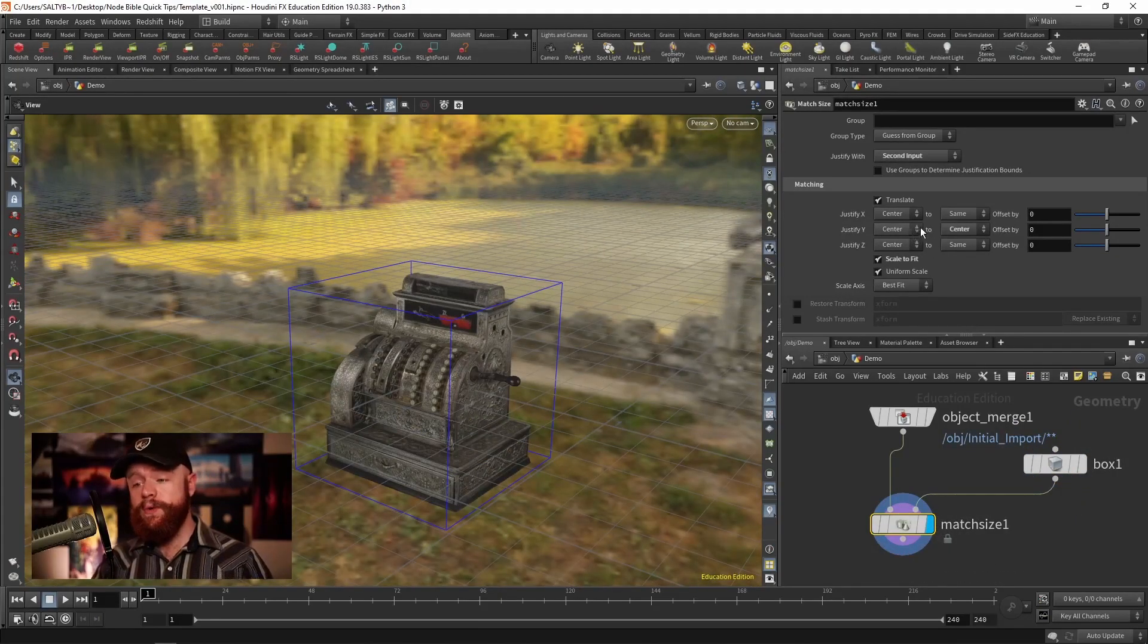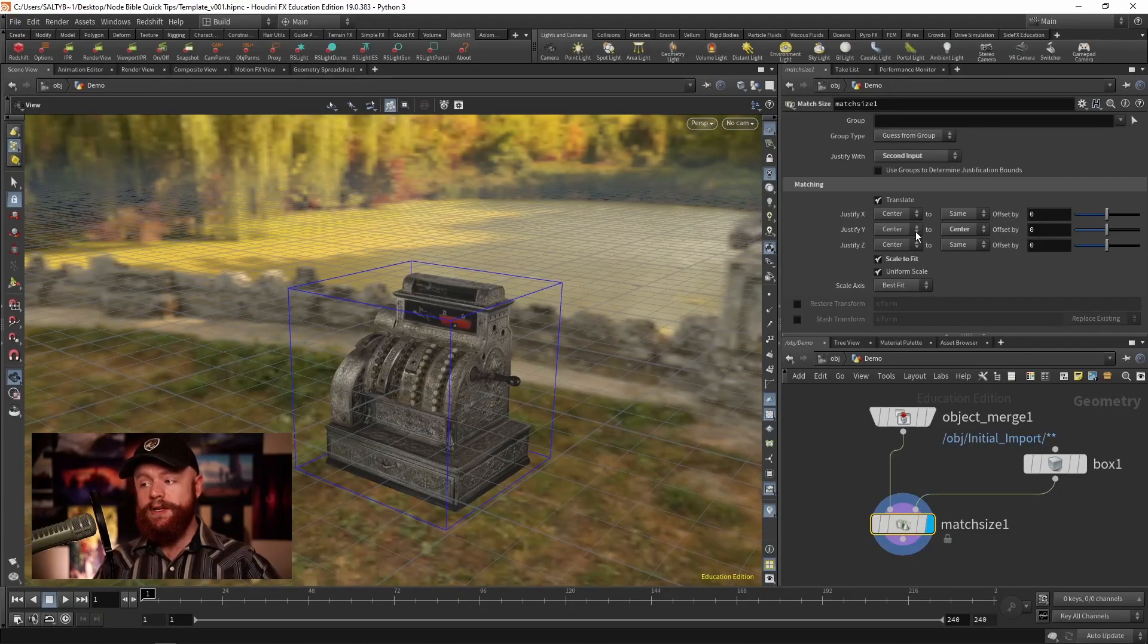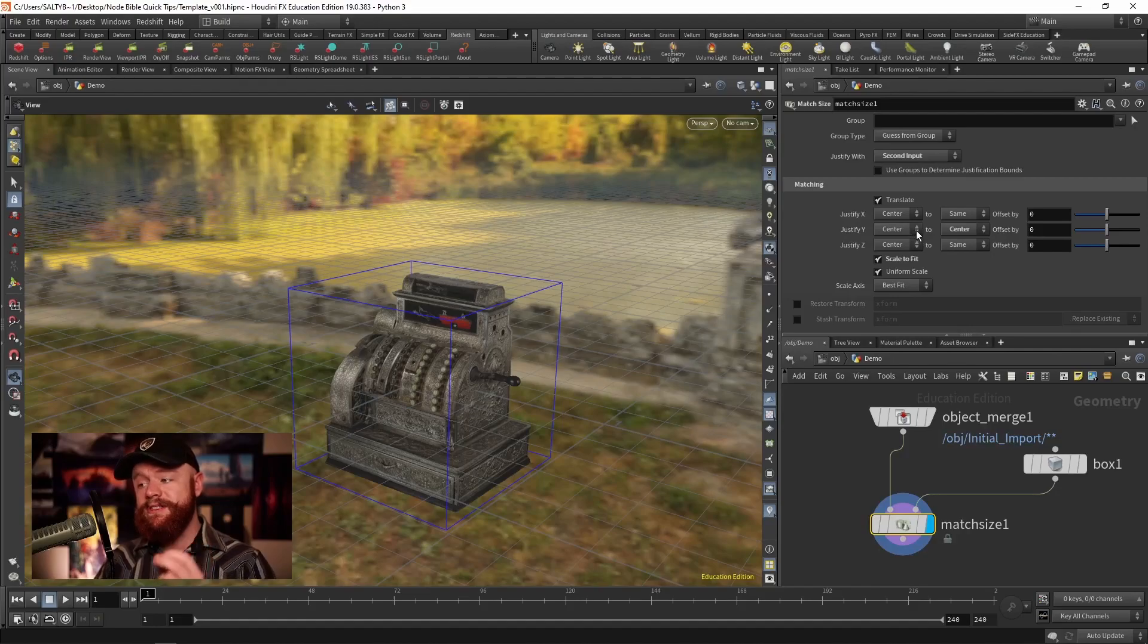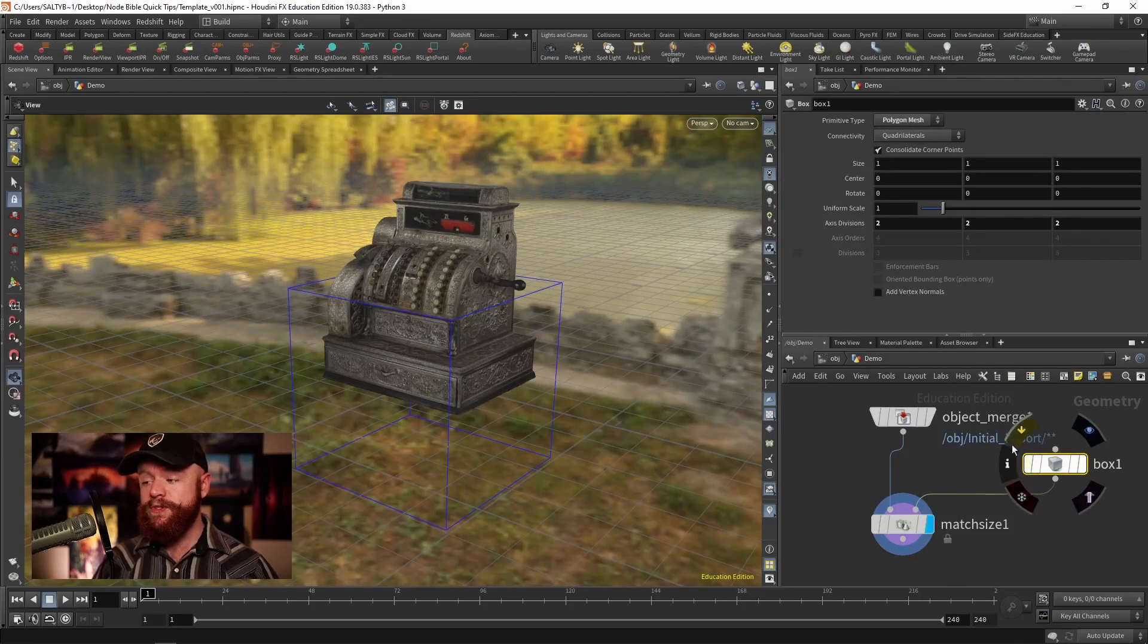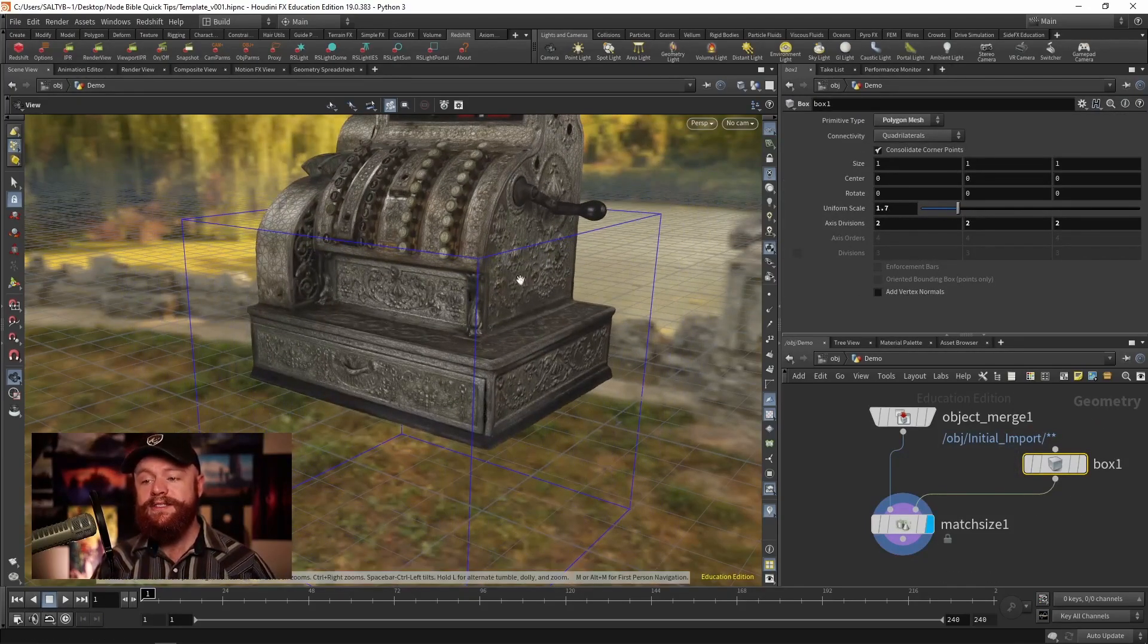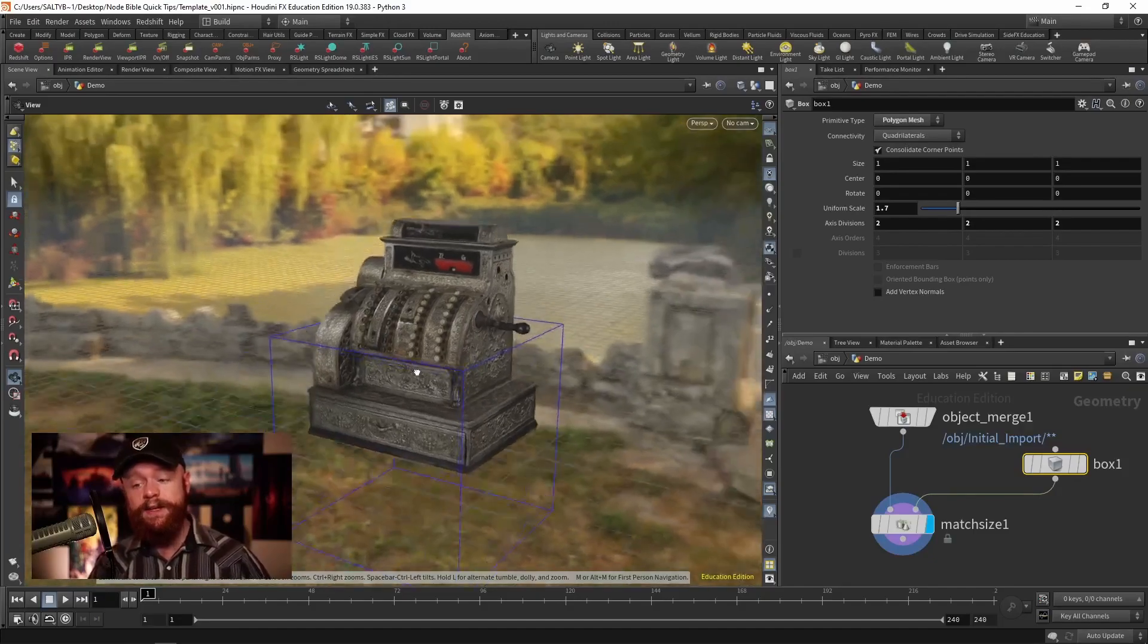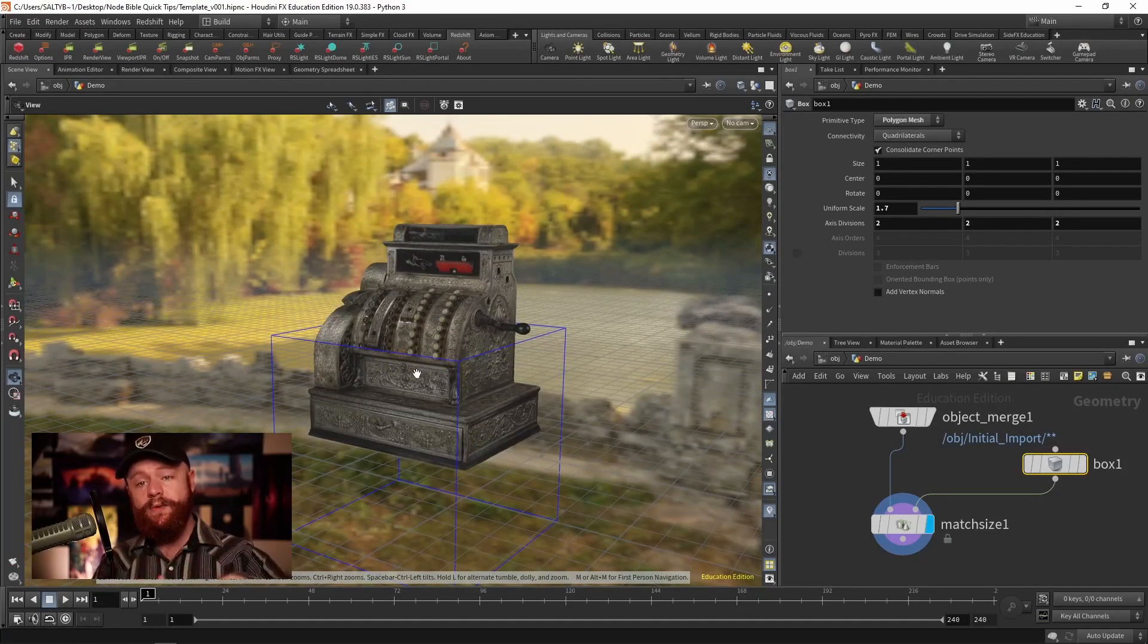What's also really cool is that we can place this register on top of the scene grid by saying that our Justify Y needs to be center to maximum. As soon as we do that, if we try to scale up our box, that will automatically scale up the cash register as well and everything will be perfectly lying on top of the scene grid.